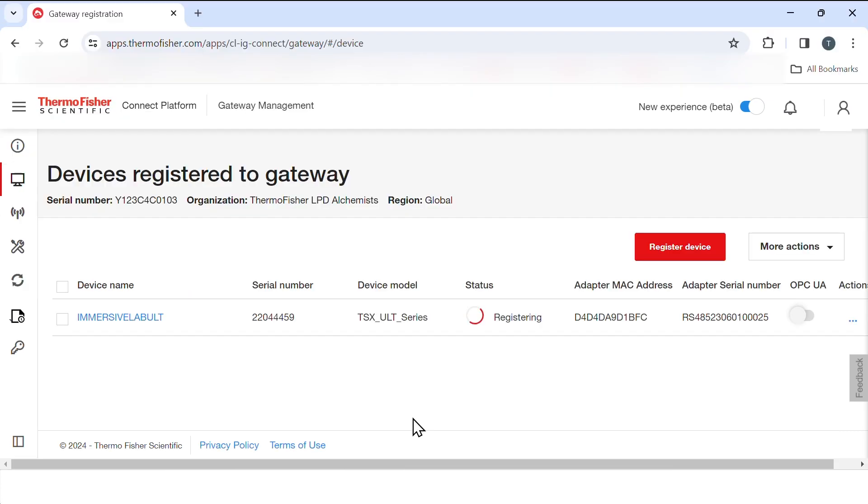The process may take several minutes. Refresh the screen and watch for an updated status of active.